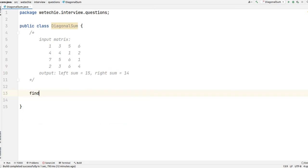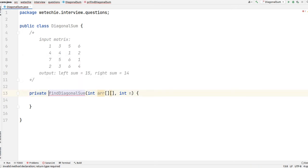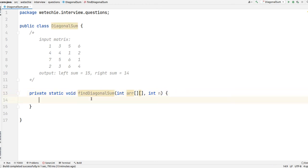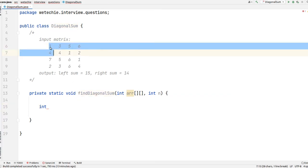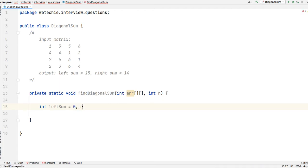The method name will be findDiagonalSum, which will take a 2D array and the length of the array as input parameters, and will be private static. We won't be returning anything to the caller method, so the return type is void. We'll use two variables: leftSum for the first diagonal and rightSum for the second diagonal, both initialized to 0.